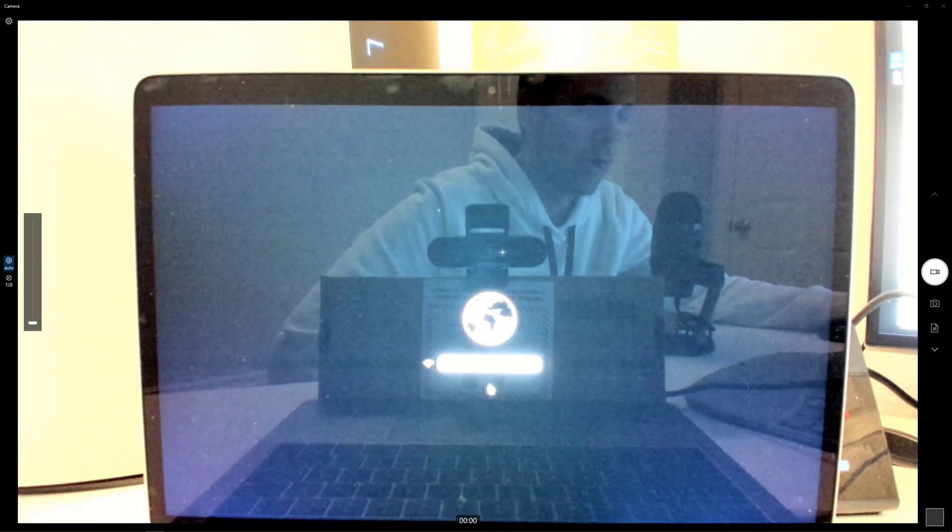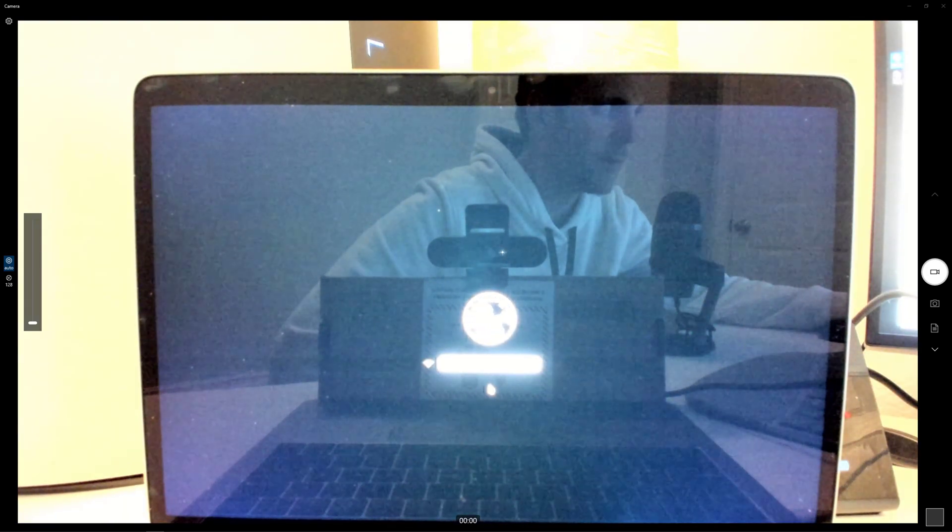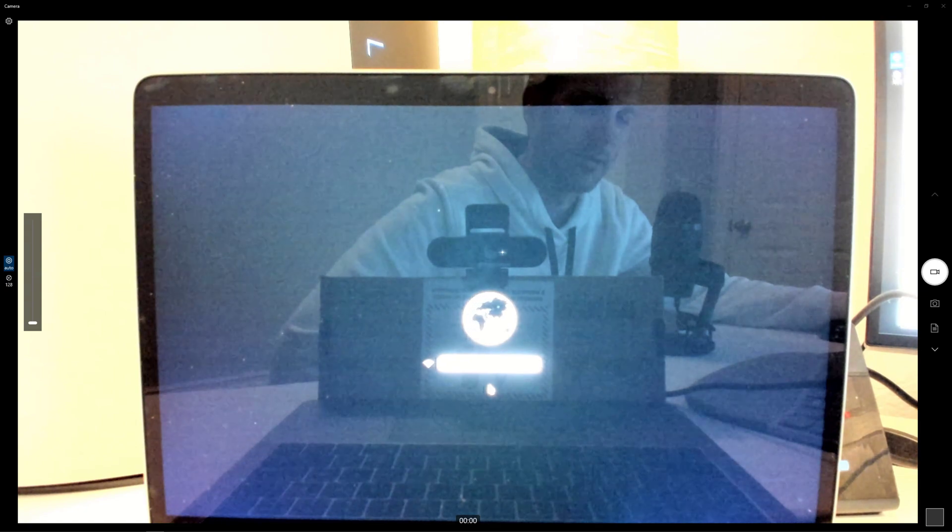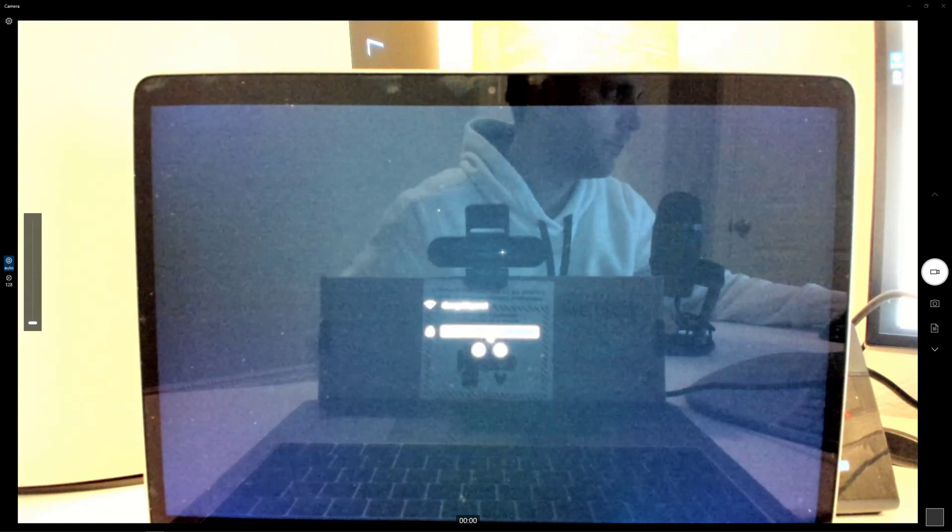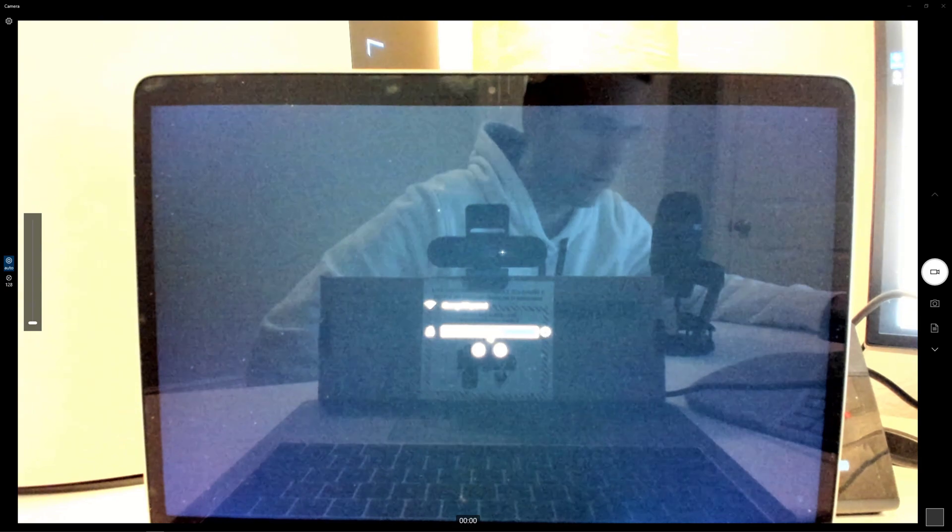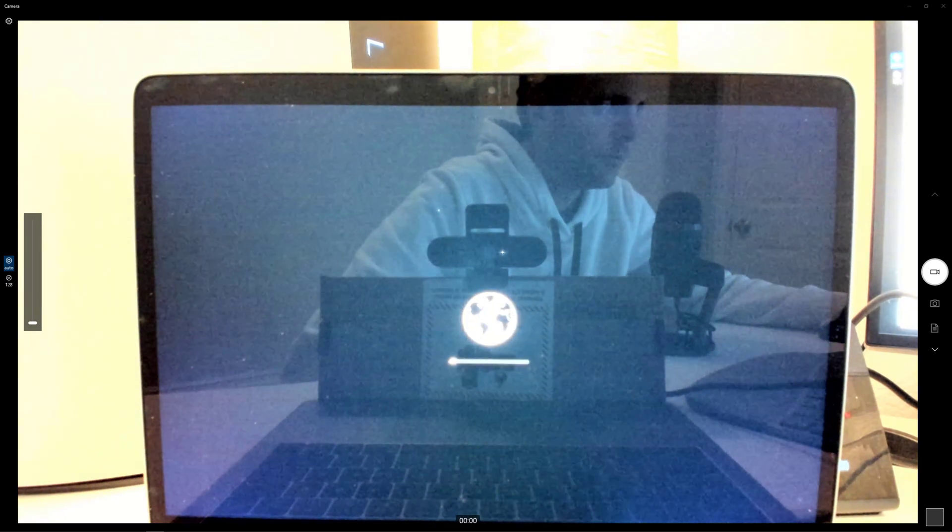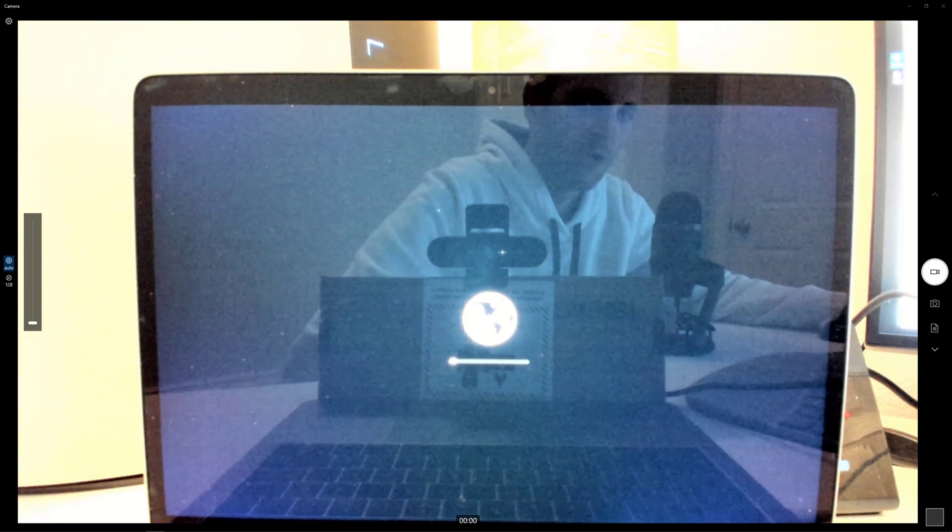And now it's sitting at a screen to choose my network. So let's go ahead and connect to a wireless network. Okay. And we'll just hit enter. We're going to connect to my wireless network. And now it's going through a progress bar.